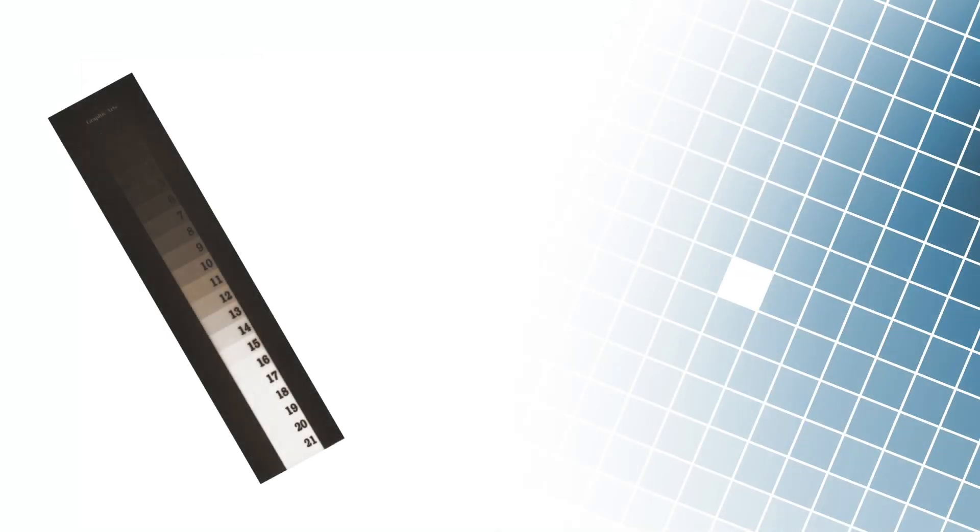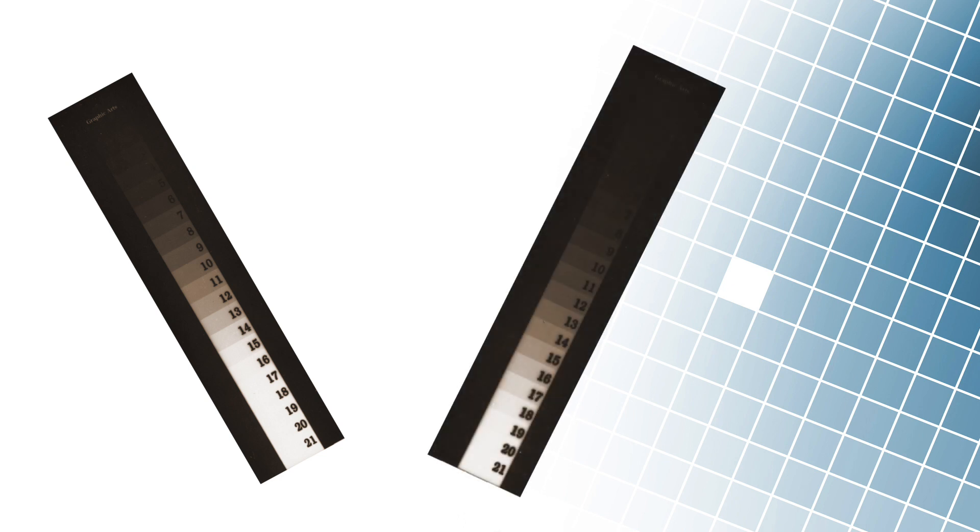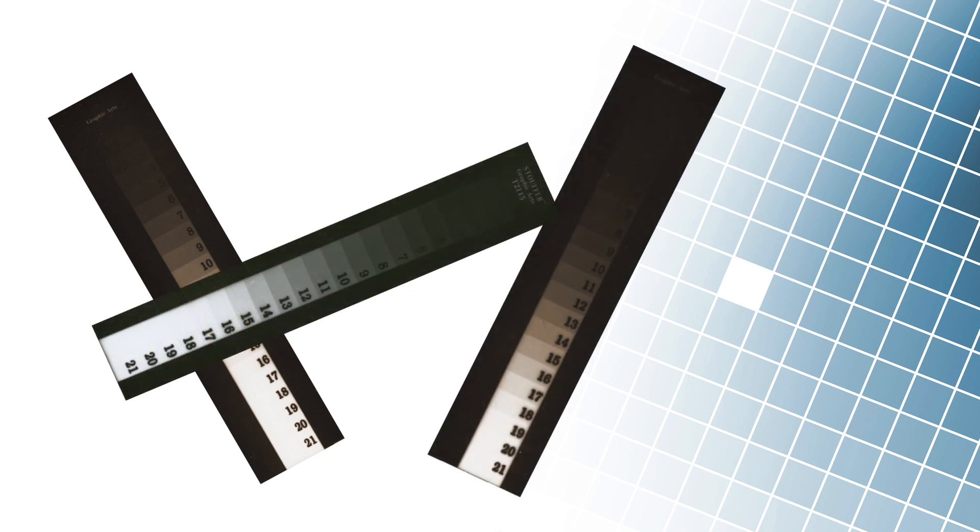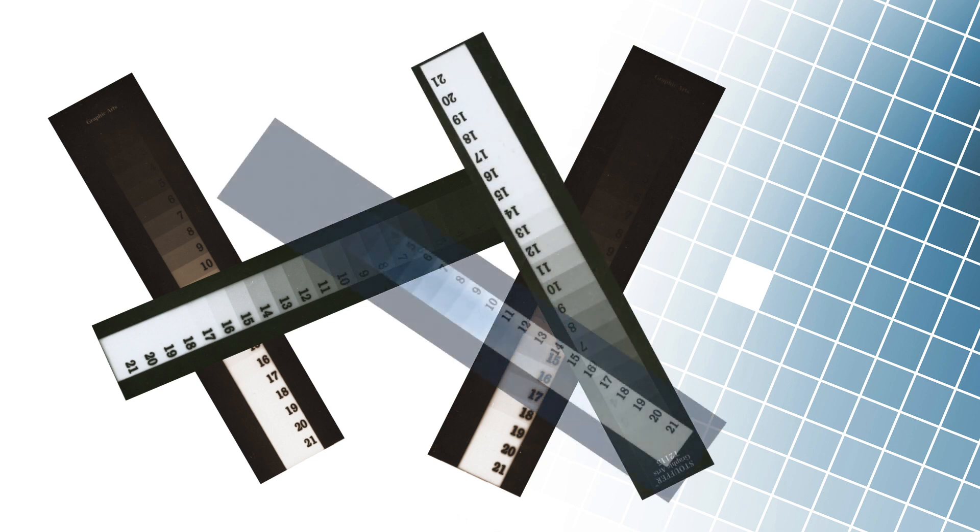But lately, using a step tablet is becoming popular again among fans of alternative photography. And this even by using the wrong procedure, which is intended for screen printing and not photography.